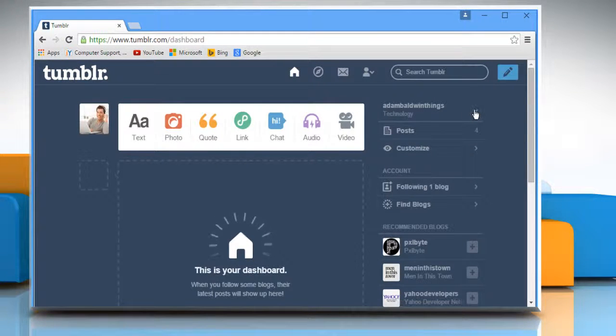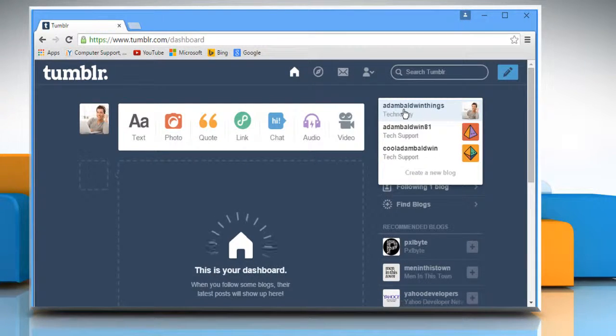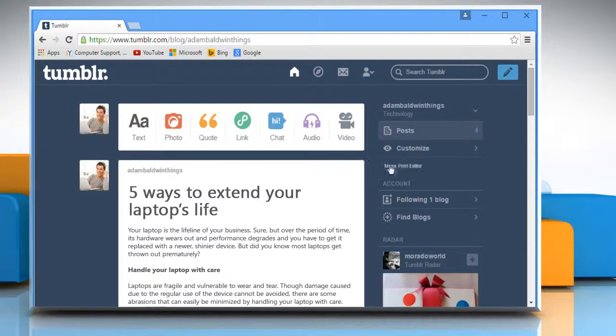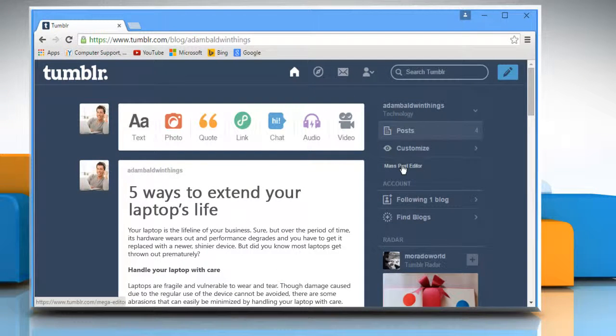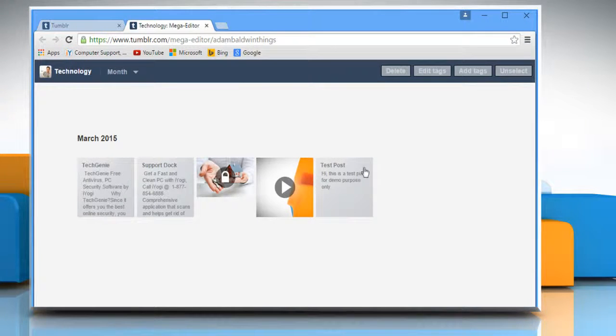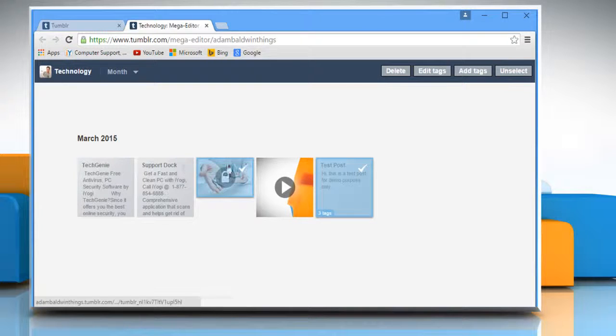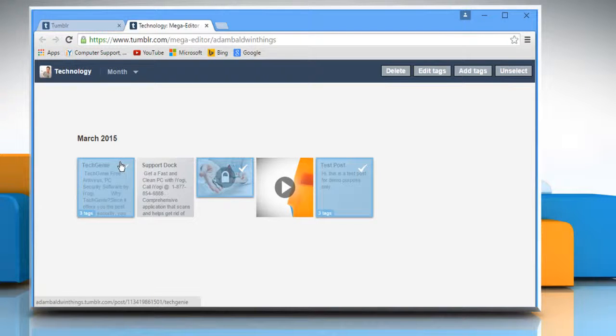Select the desired blog from the right pane and then click on mass post editor. Here you can select multiple posts by clicking on them.